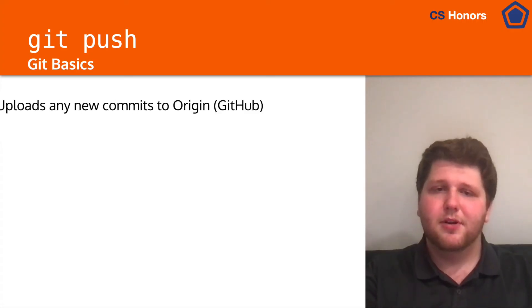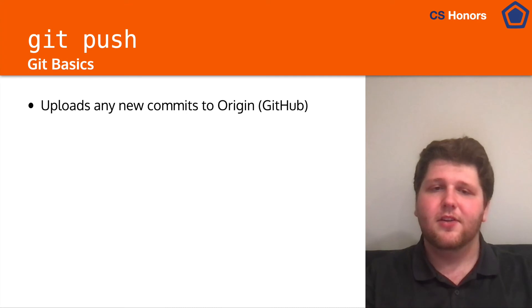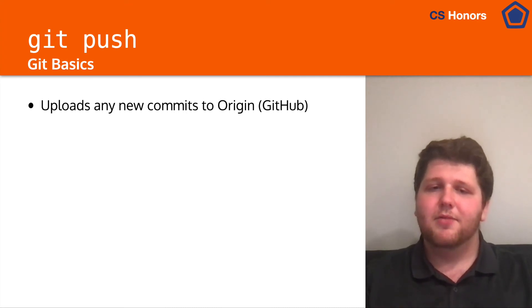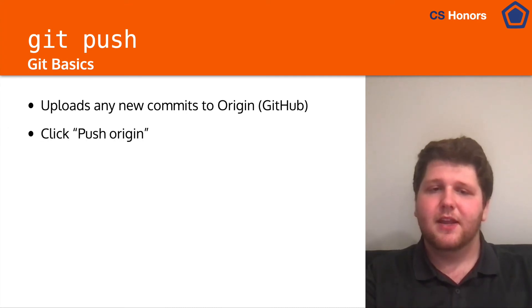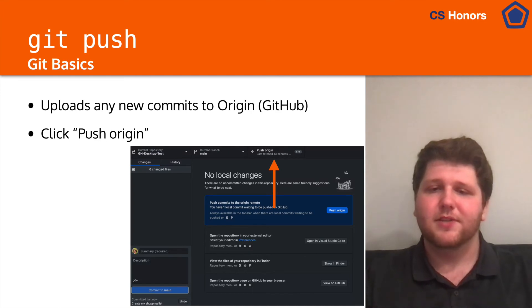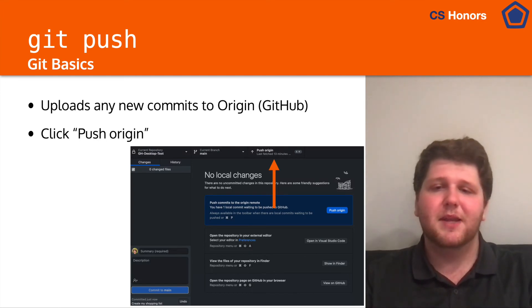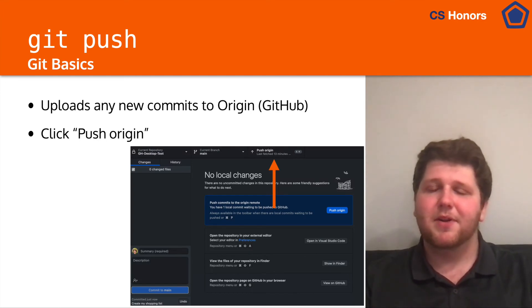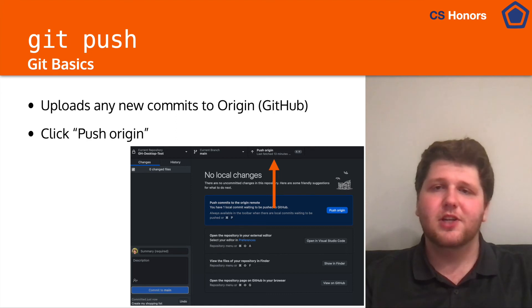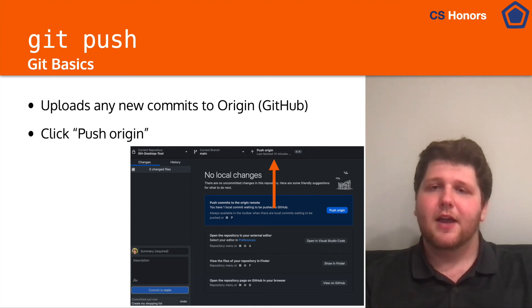So next up, we have git push. To do that, we'll be uploading any new commits to the origin. All we have to do is click push origin. It's just that simple. Once you've made a commit, you're able to just click that button to push to the origin, and it will push all of the new commits since you pulled.